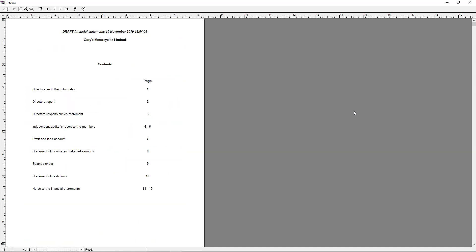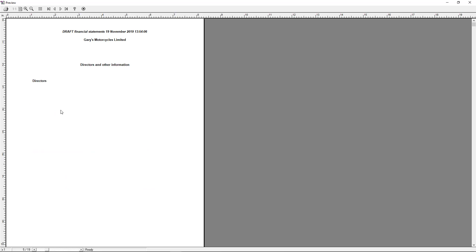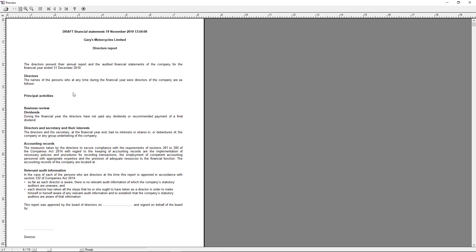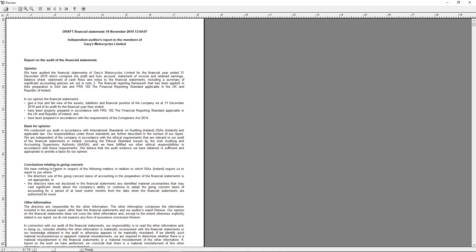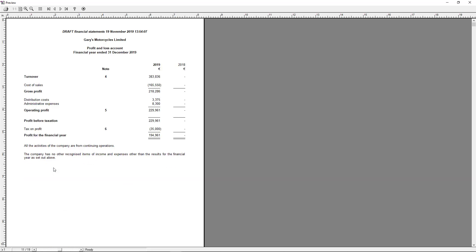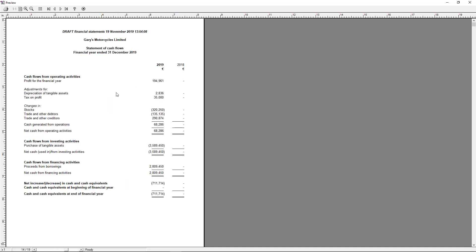Scrolling past the warnings, we can see how the report is indexed — cash flow statement, balance sheet, notes to the statements on pages 11 to 15, and so on. The directors' section is blank because we haven't filled it in. It's a draft financial statement, time and date stamped at the top. Notes to the accounts cover dividends, principal activities, going concern — all the content you'd expect on a set of year-end accounts, along with the appropriate profit and loss.